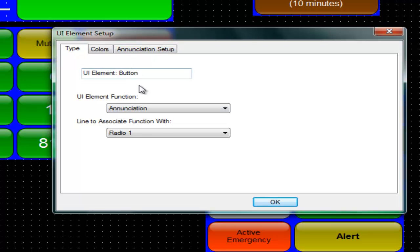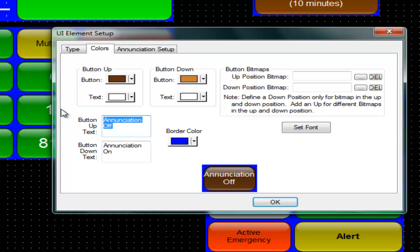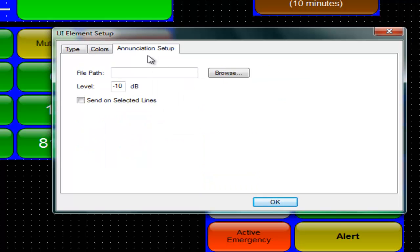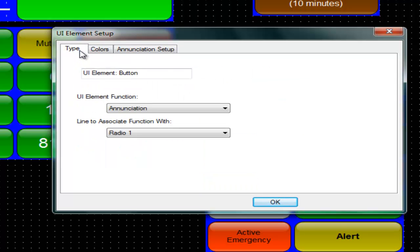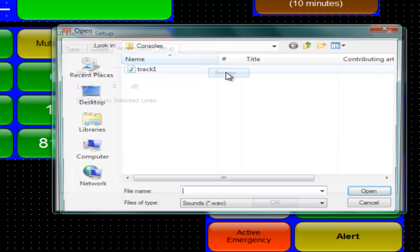You can select either radio and change the display name. You can also make it select and send out on the selected radio instead of just a given radio. Whichever radios are selected, the message will be sent out on.